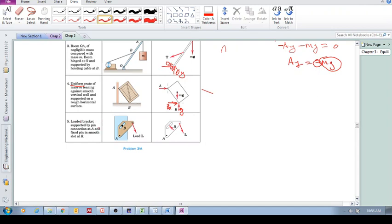A loaded bracket is supported by a pin connection at A and a smooth slot at B. For the pin at A we replace it with Ay and Ax. At the smooth slot, the only reaction that support B can apply to the bracket is to resist motion perpendicular to the slot — it cannot resist motion along the slot direction for small displacements. So only one force component is included at B, which is correct.